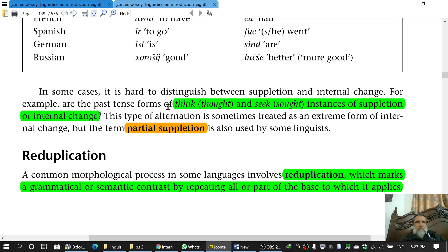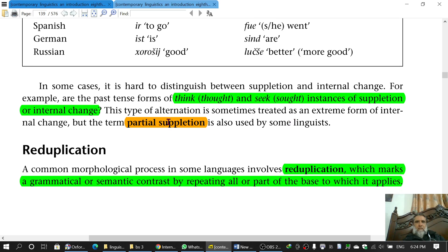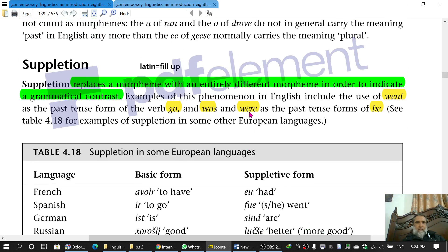Sometimes it becomes difficult to find out the difference between suppletion and internal change. For example, 'think' and 'thought', or 'seek' and 'sought' — 'thought' is not completely different from 'think' but to some extent it is. So this can be referred to as partial suppletion.